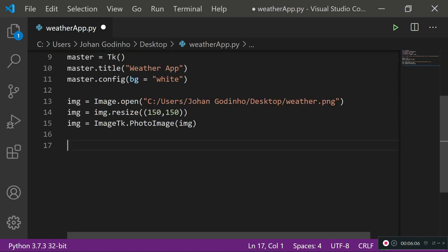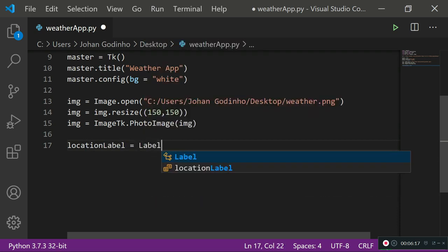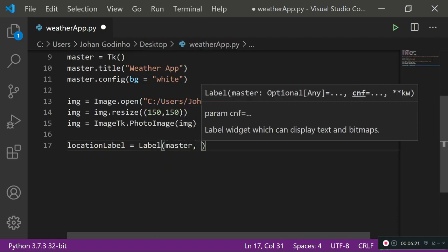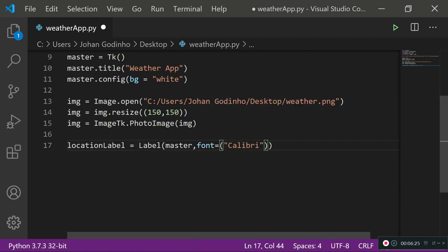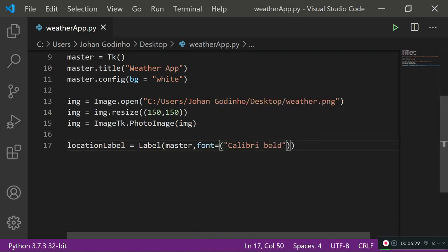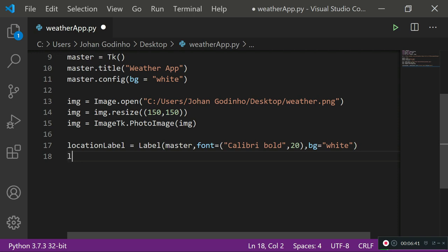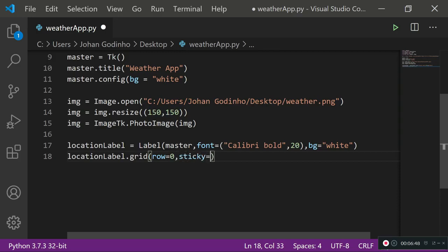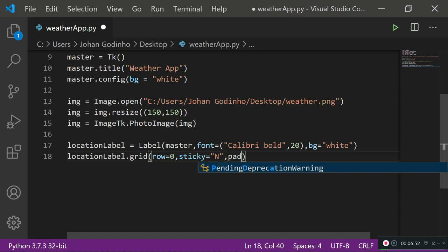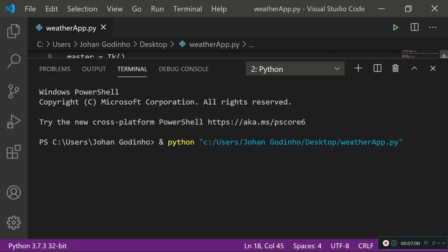Create the first label — the location label: 'location_label = Label(master, font=("Calibri Bold", 20), bg="white")'. Place it using grid: 'location_label.grid(row=0, sticky="N", padx=100)'. The 'sticky=N' puts it centered at the top. The padding of 100 units gives it space from the left and right.